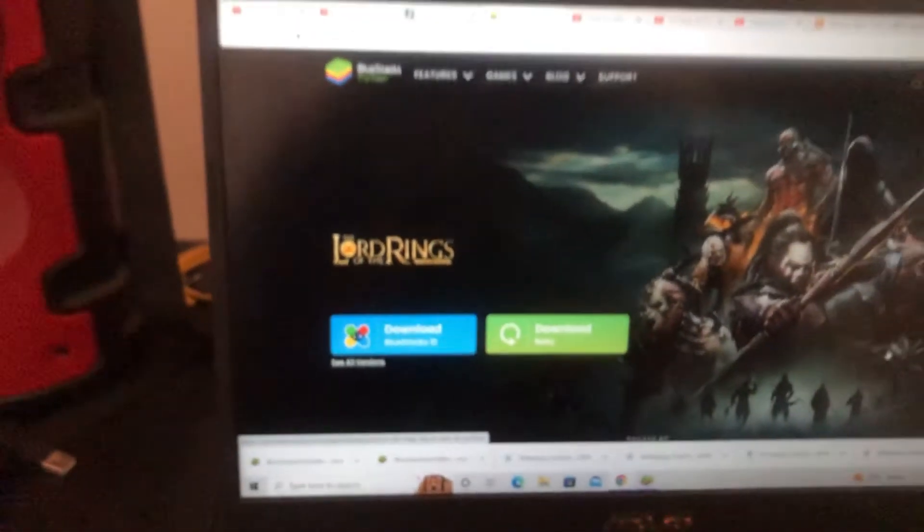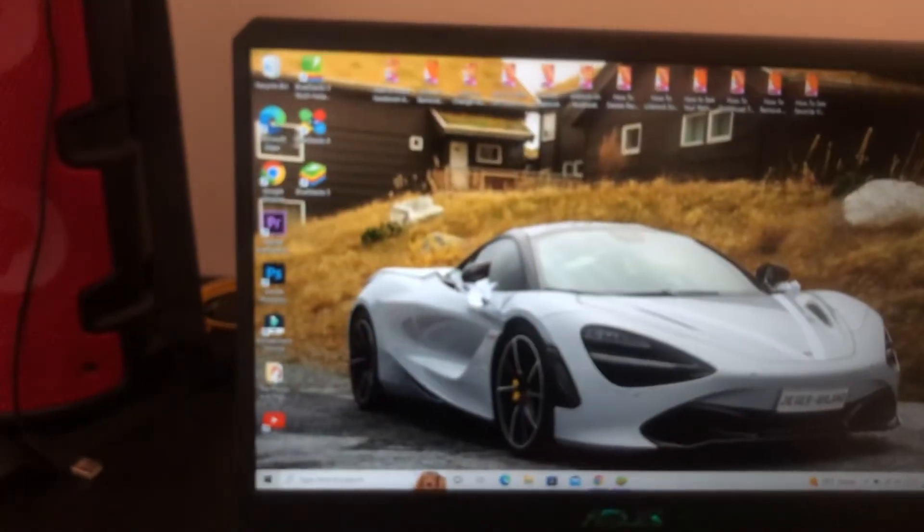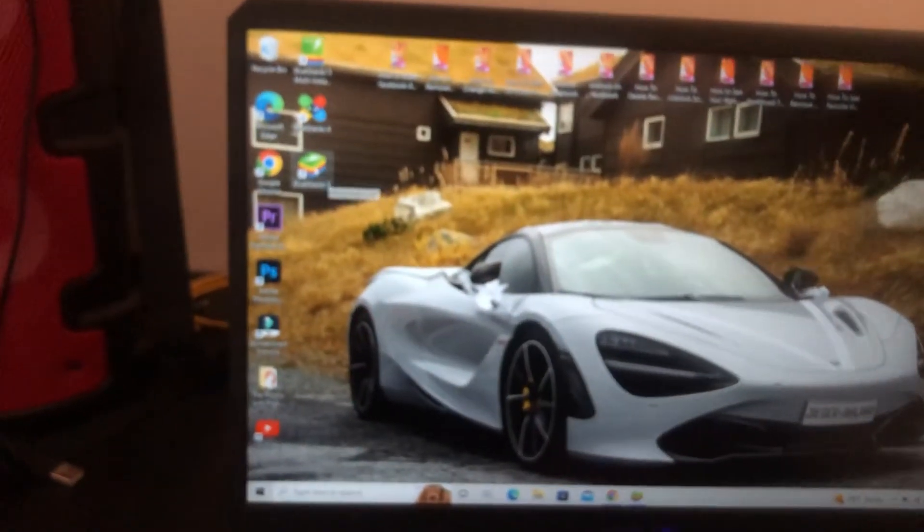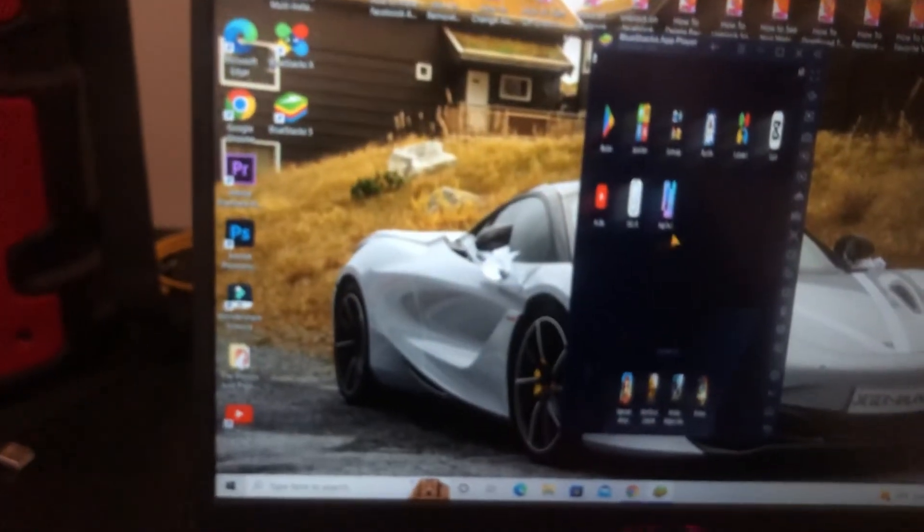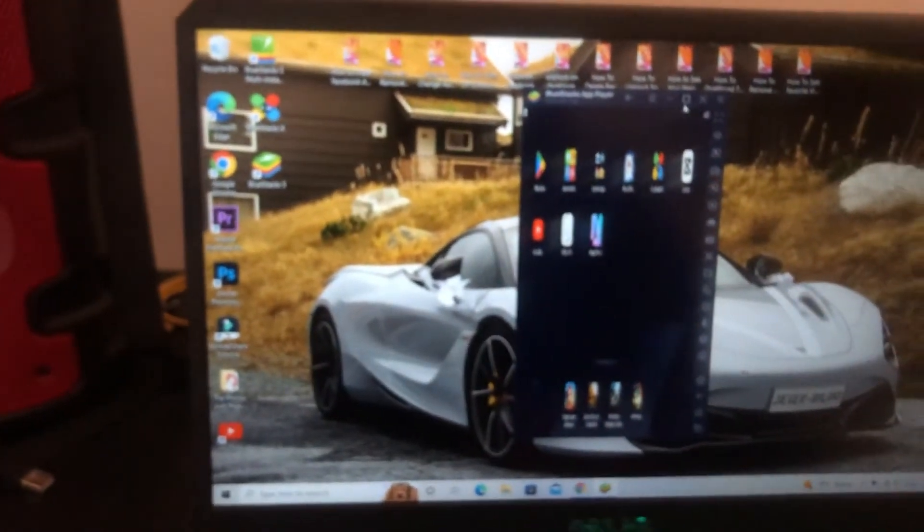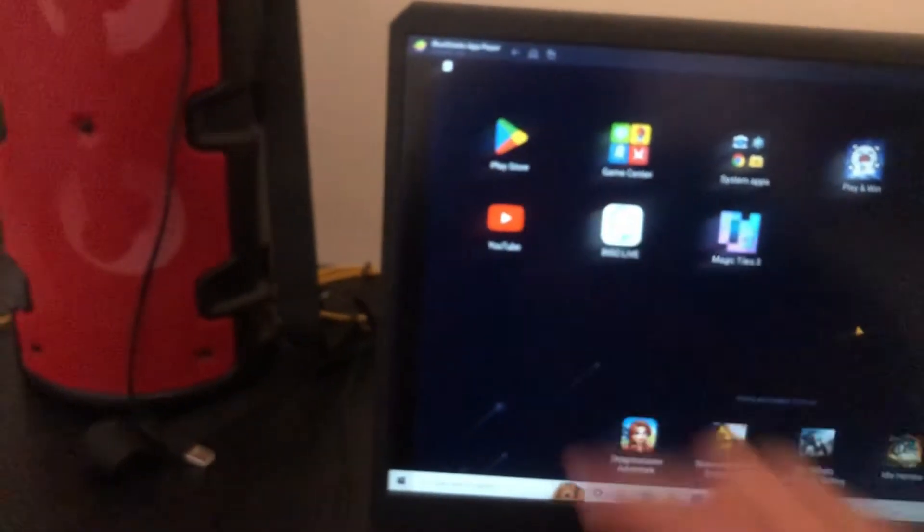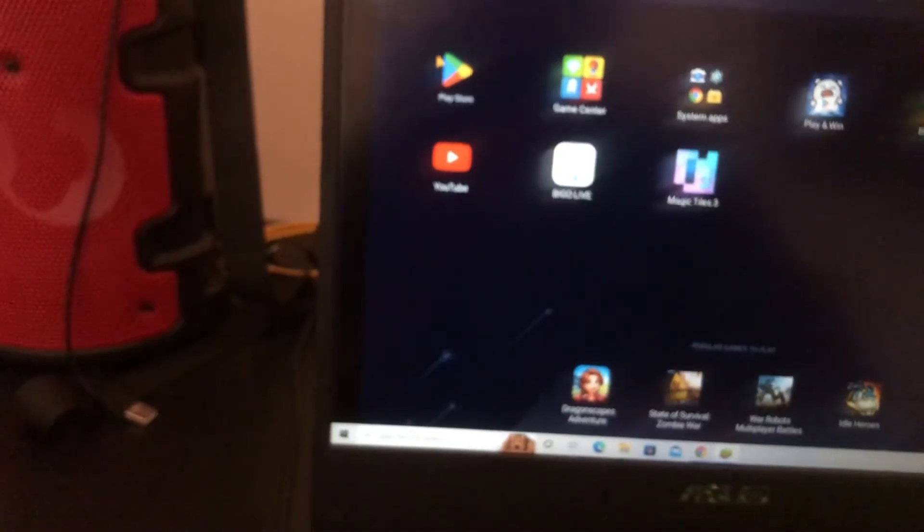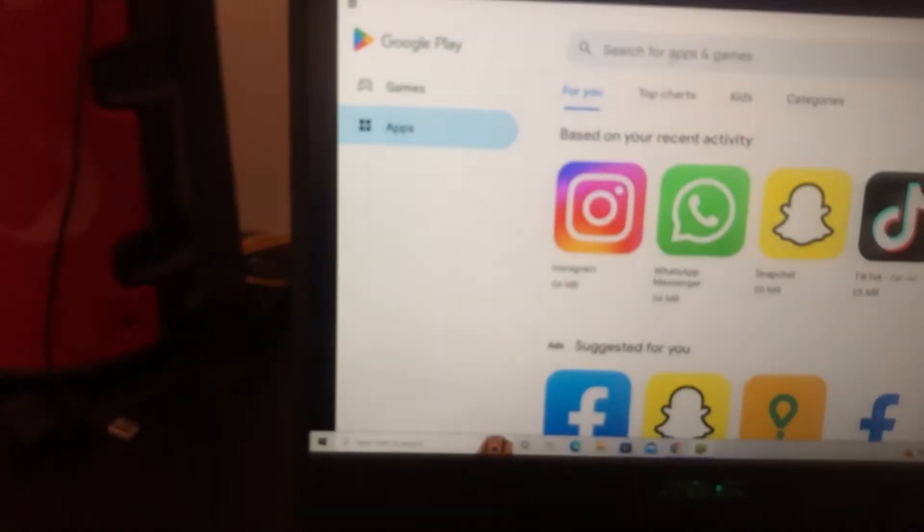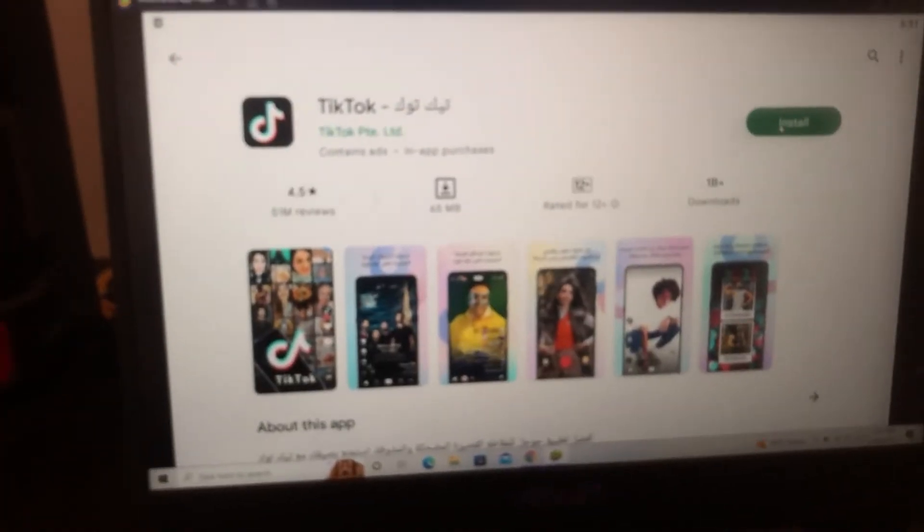You're going to see all the apps that you download and it's going to be like a phone. You can do everything you want. You can go to Play Store after you download it, and then download TikTok. As you can see here, click install.